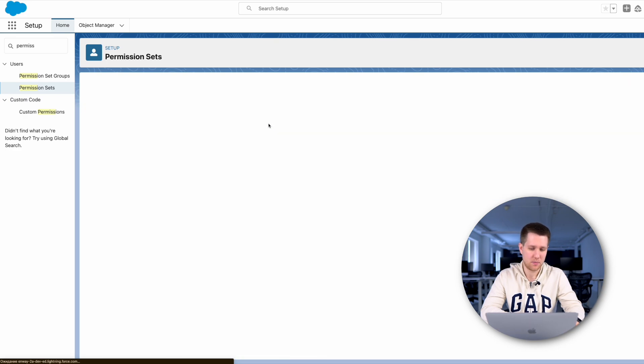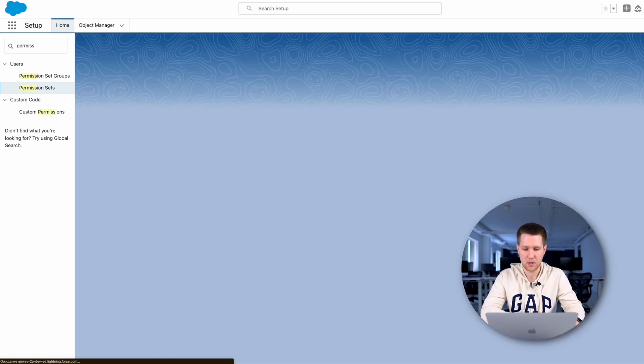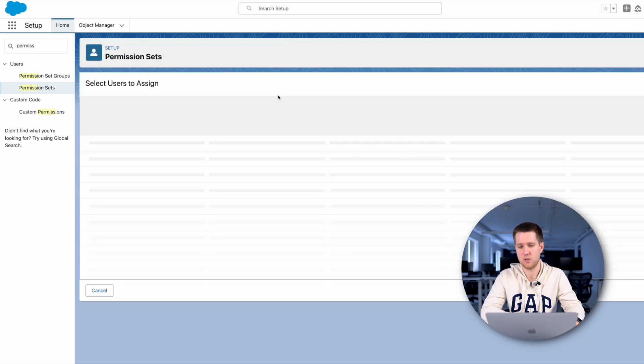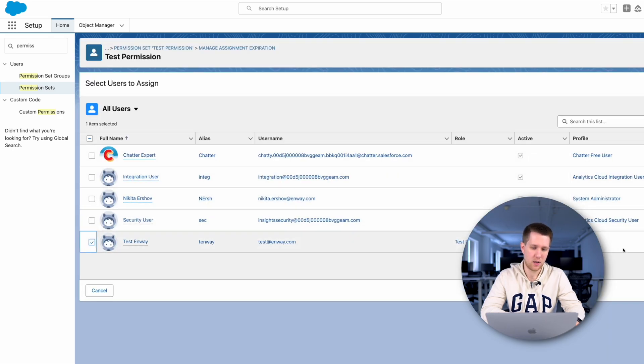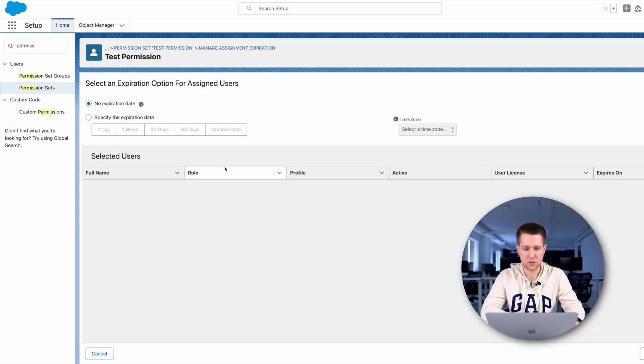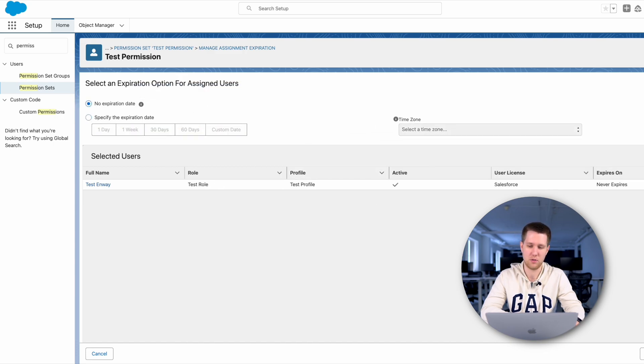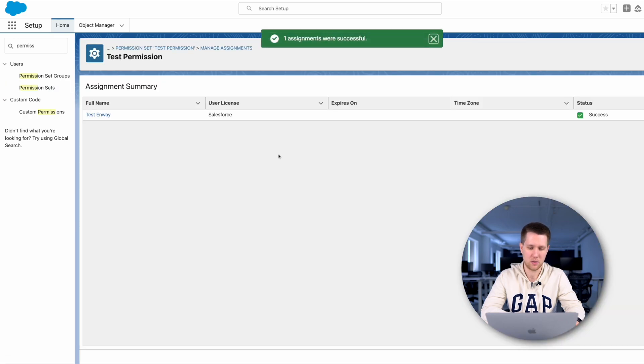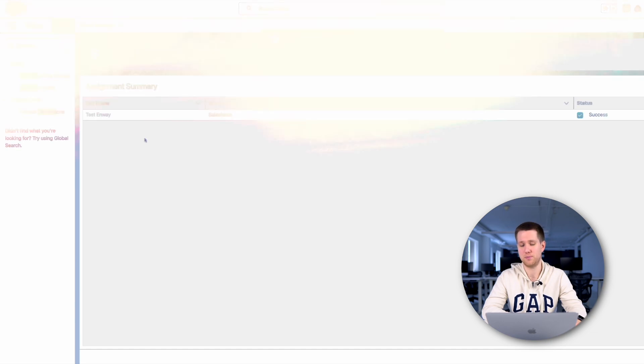Then we can assign our permission set to the user. I am selecting test user here and proceed next. In the next window, we can configure for how long this user will have this permission, if necessary, and assign. Wonderful! We created the permission set and added it to the user.